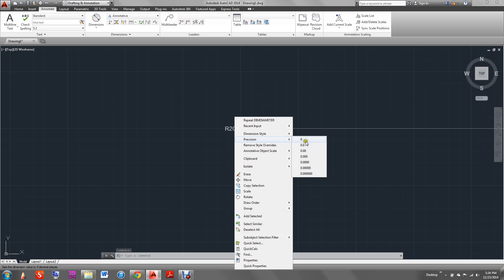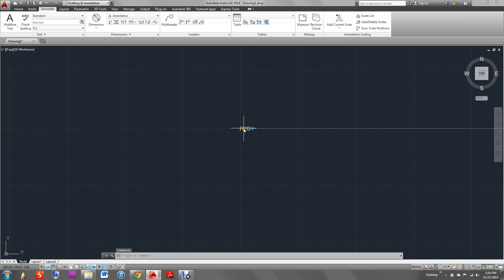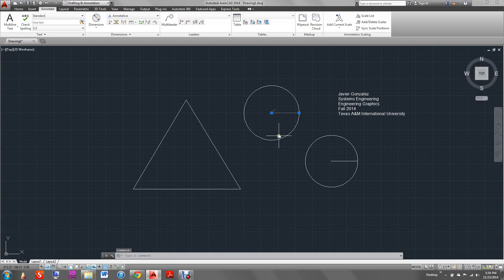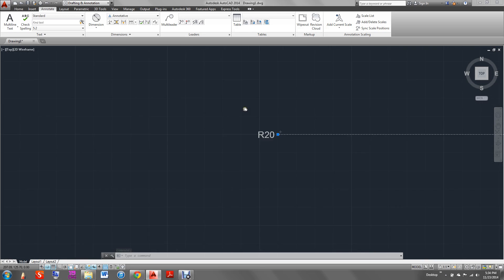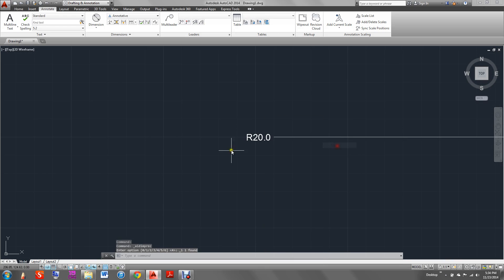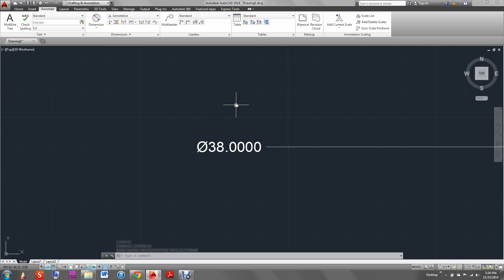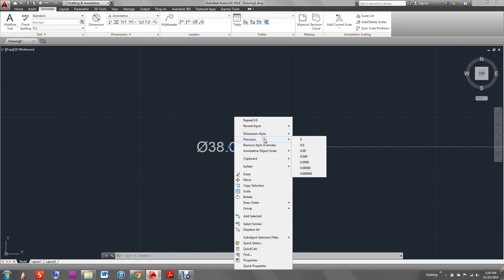Now if you notice, the precision is quite more precise than if we had it at a different setting. We could adjust the precision — more precision, less, or just single digits. It depends on the project or whatever you're doing. So for a simple project we'll have one decimal place. We click on the number, then right-click and go to precision, and you can choose how many decimal places you want.